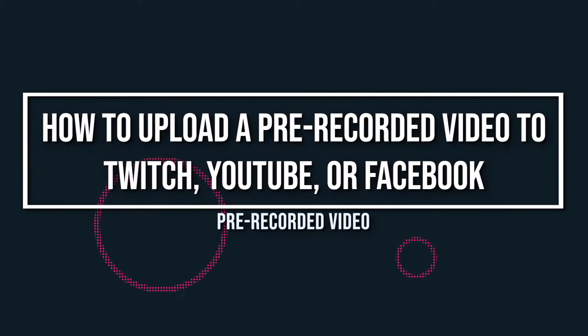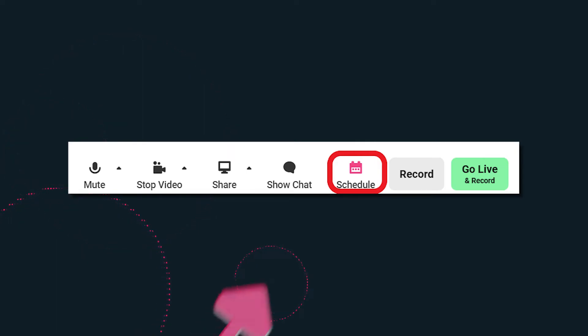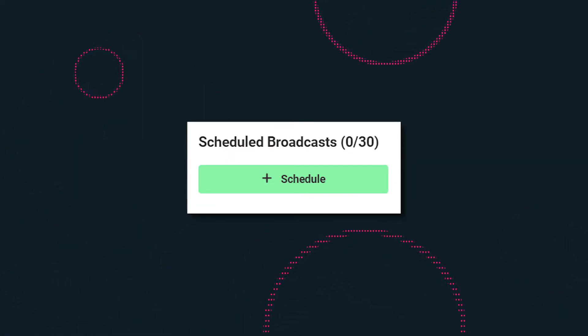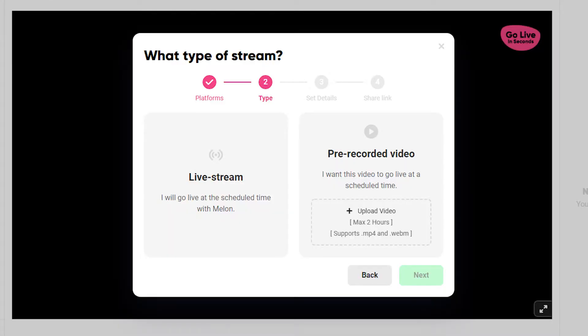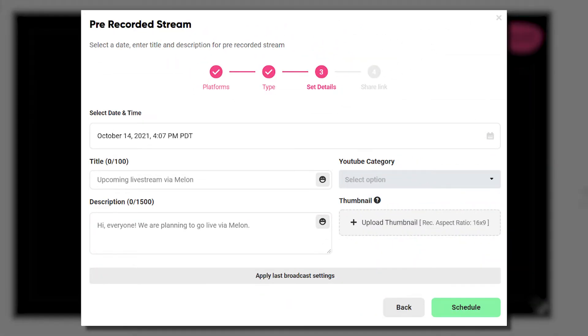Now we get to have some fun when it comes to using those pre-recorded videos for Twitch, YouTube, and Facebook. All we need to do is schedule a live stream by following these steps. In studio mode, click on schedule near the bottom of the screen. Then choose the account you want to schedule your stream for. Next, upload the video you would like to schedule. Update your stream information and click schedule. Using pre-recorded videos is a great way to add production value to your live streams. Think about how you can be creative with it, but also think about what your audience would love to see.